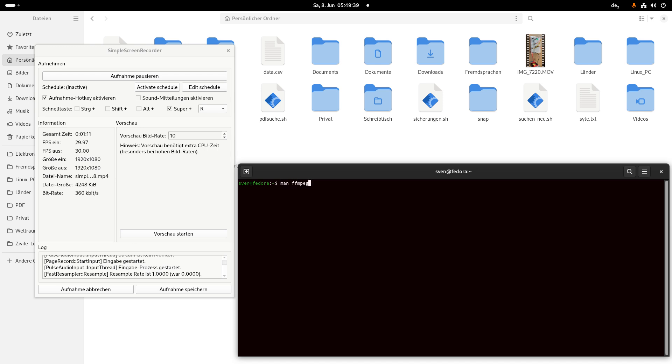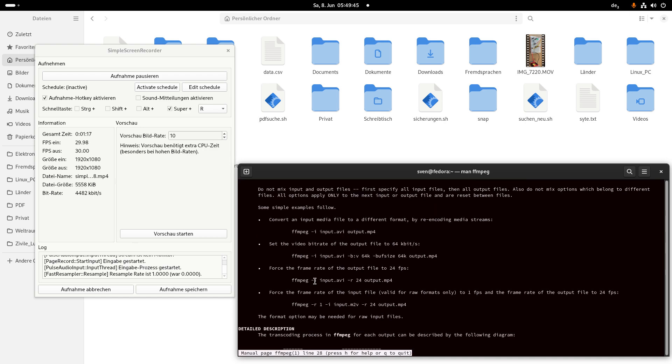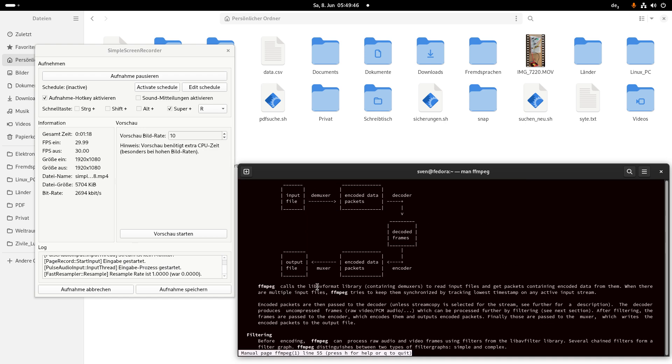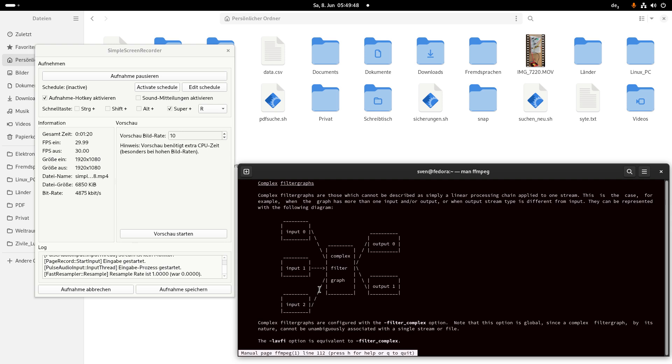This is the manual. And you see a lot of information. I quit it with Q.